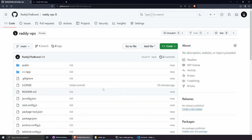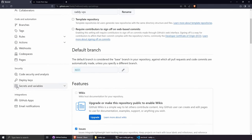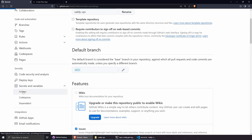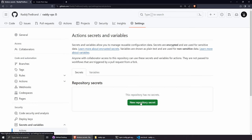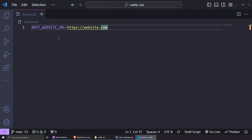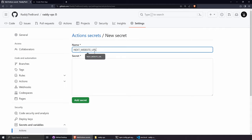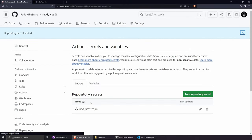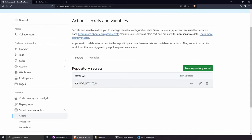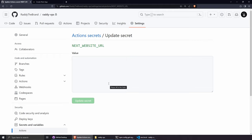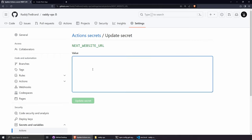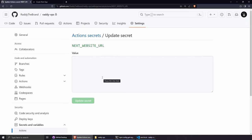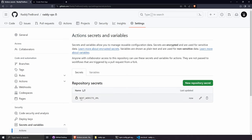To transfer environment variables safely, go to GitHub Settings → Secrets and Variables → Actions. Click New Repository Secret. Use the variable name — NEXT_WEBSITE_URL — and paste the value. Once saved, you'll see the variable name listed. If you try to edit it, the value is hidden for security. You can update it but your initial value is gone — that's intentional for safety.